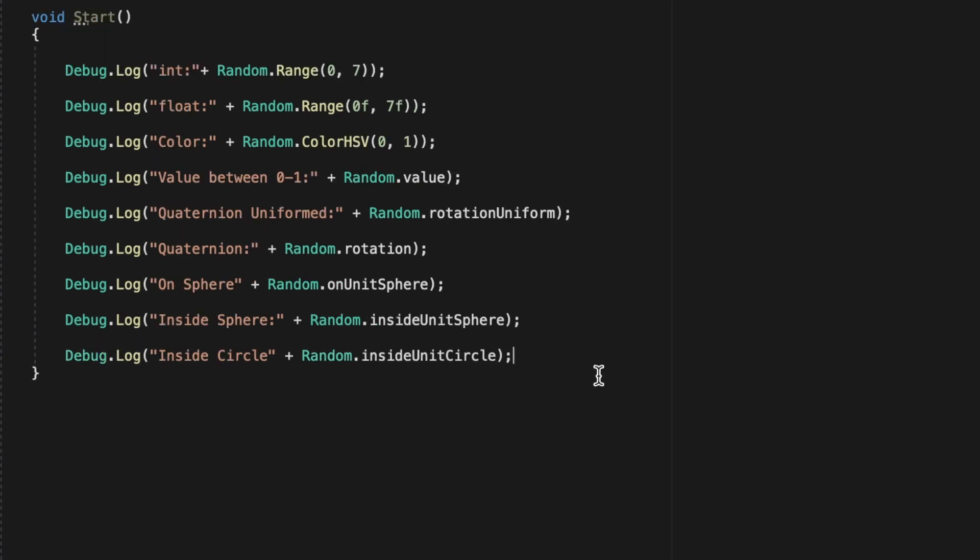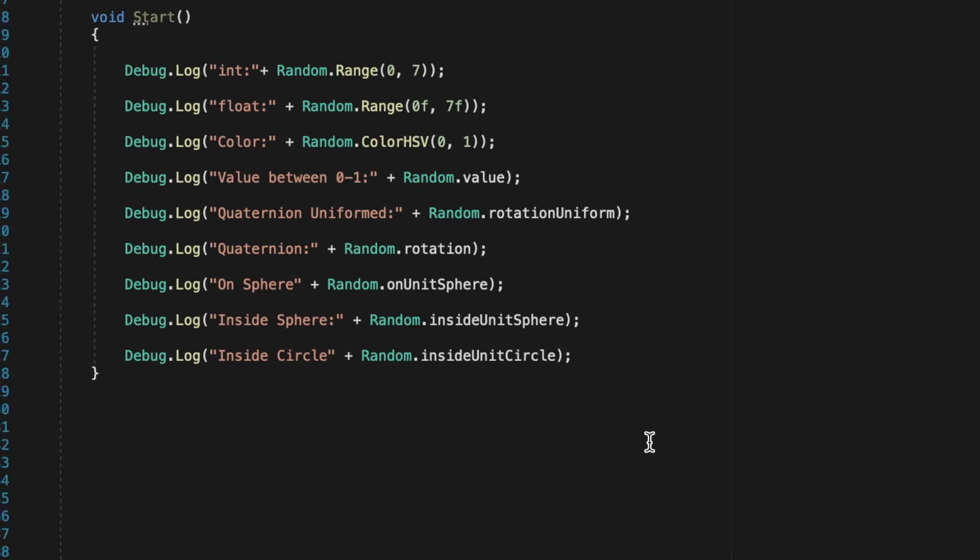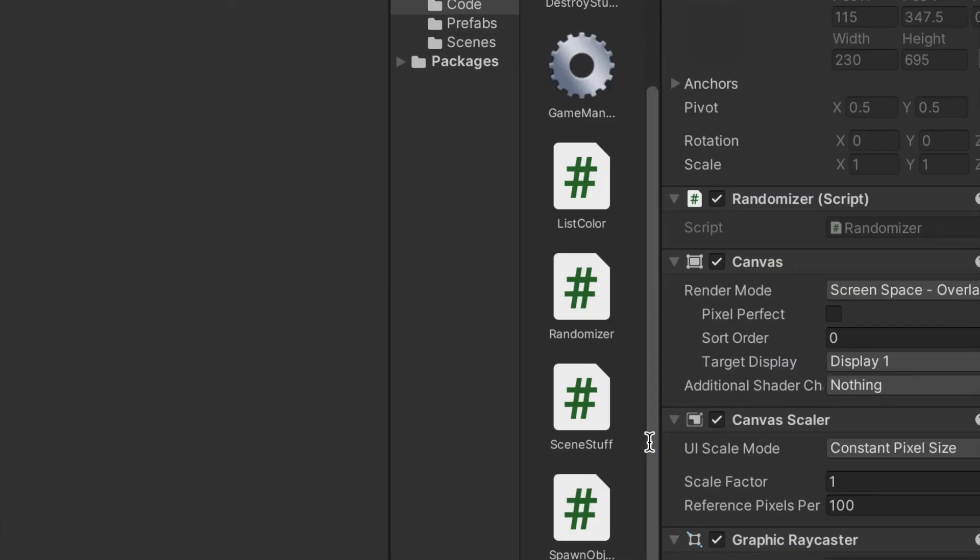Then I've also got random.insideUnitSphere which will return a random location inside a sphere, a Vector3 also. And I've got random.insideUnitCircle which returns a Vector2.